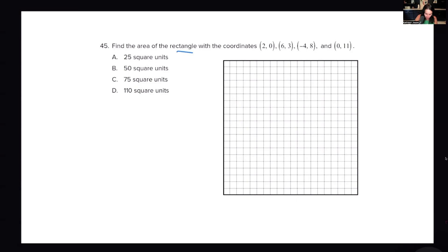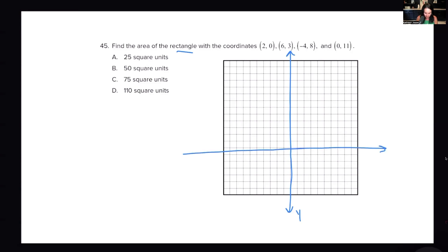I'm going to draw my X and Y axis. I'll pull the X axis down a bit because the y-value of 11 is on the positive Y side, so it will be way up top — I want to make room. Let's start to plot these different coordinates. There's a lot going on: I have the coordinate plane, a rectangle, and I have to find the area.